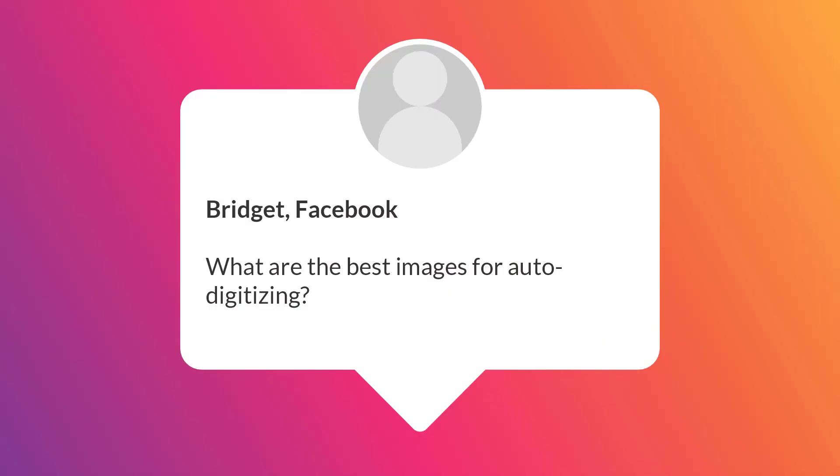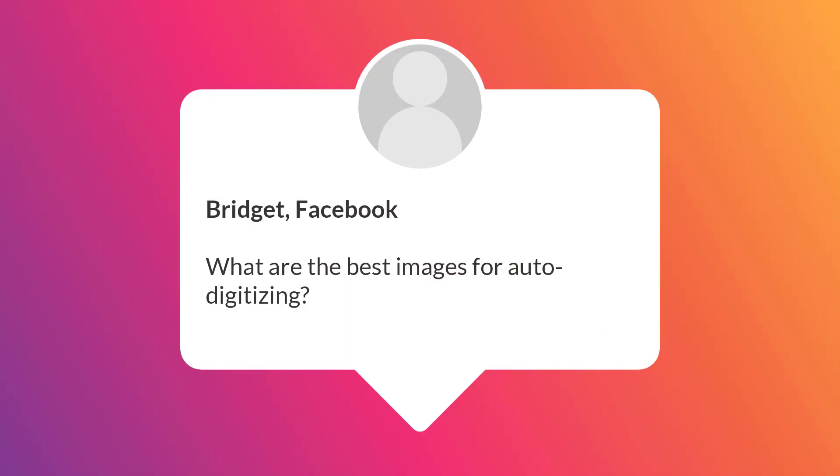Bridget on Facebook asks, what are the best images for auto digitizing?